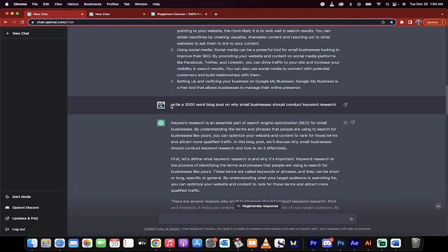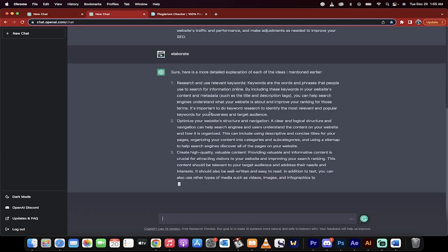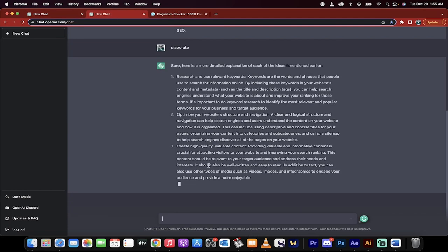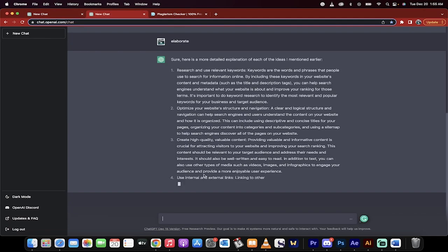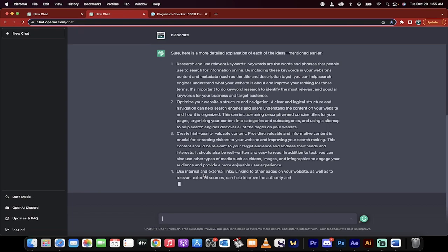So what did I do next? I go write a 3,000 word blog post on why small businesses should conduct keyword research. Let's go back to the other one here, which is working its way through. I'm going to stop for a second and when this is done, I'm going to show you how the next step works.